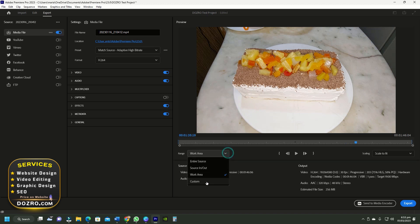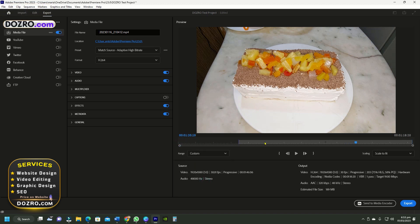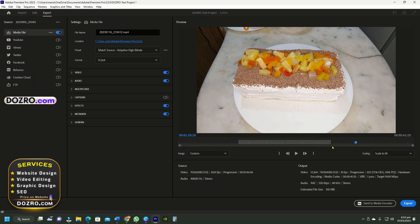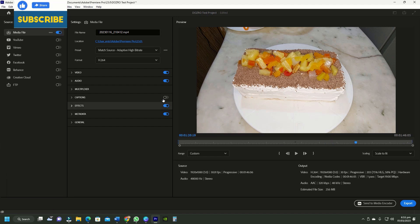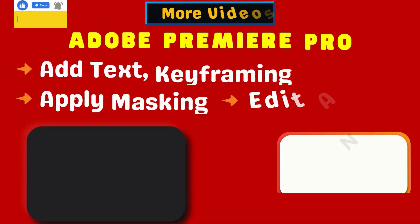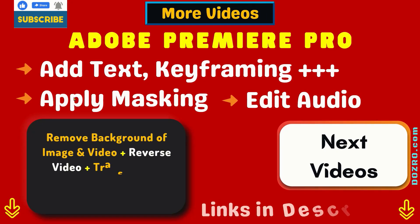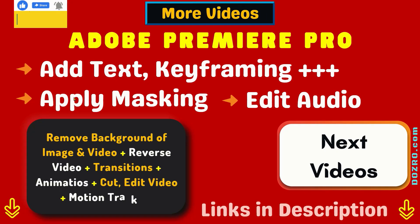If you select the fourth option of custom, you can specify the in and out points by dragging the brackets in export window. So, apply any export range option which is best for you. I hope you like the video.